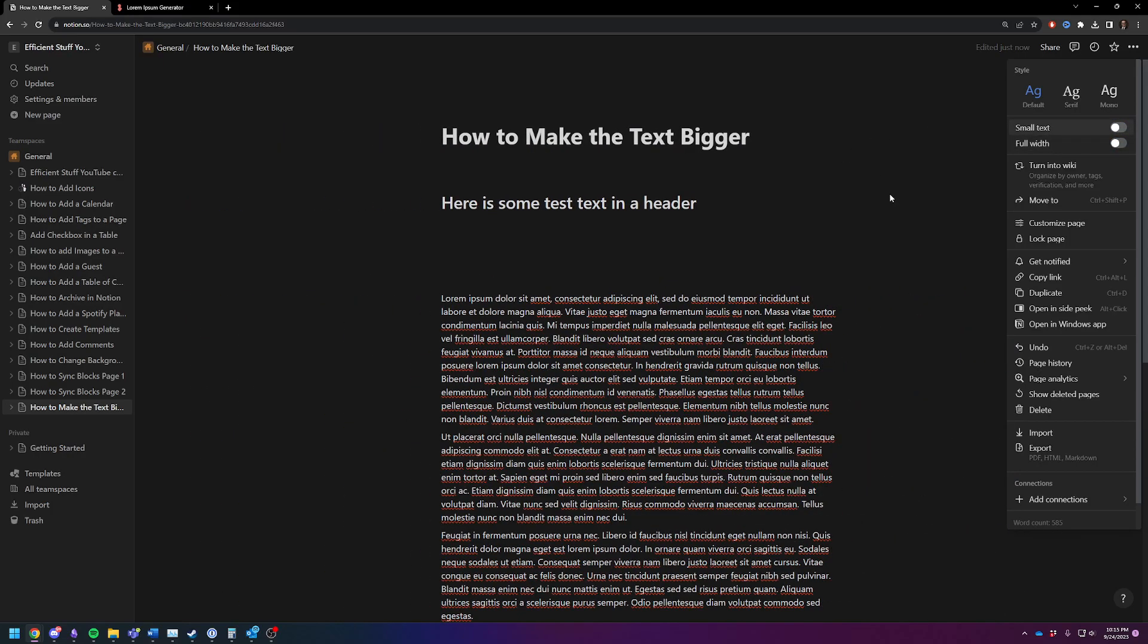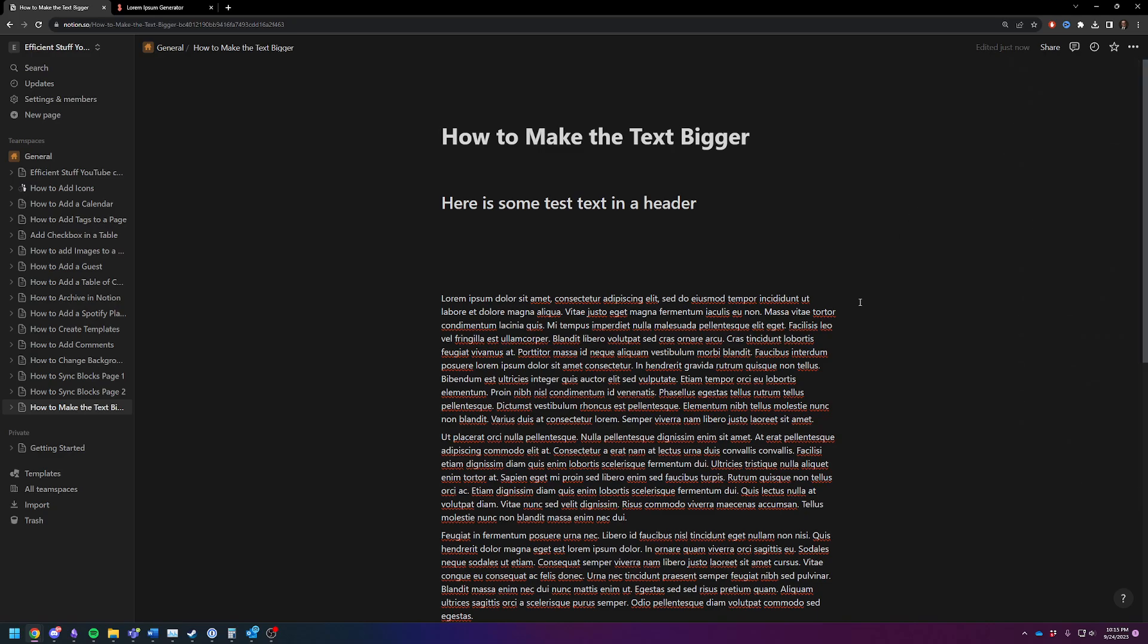I'm one of those people that is going prematurely blind, so I like to have nice big text. So the way to make it bigger from here, if you don't have small text enabled, is to zoom your screen.